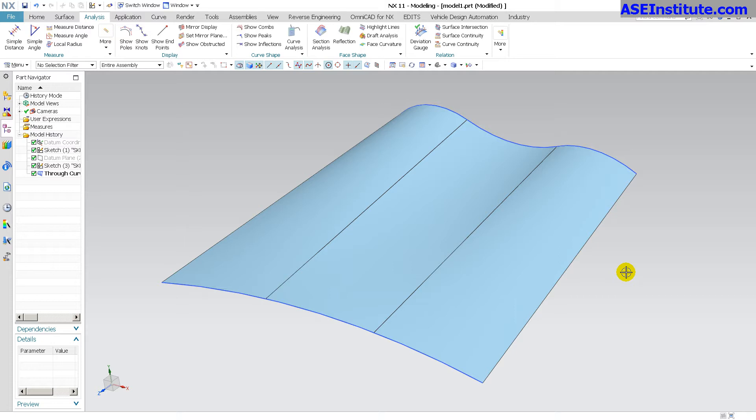I recently had someone ask about the difference between arc length and parameter in one of my comment sections in NX.